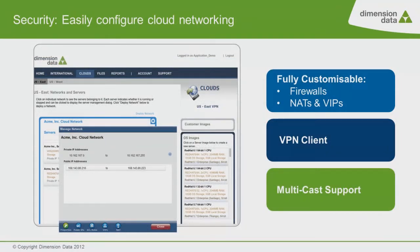VLANs, firewalls, NATs, and VIPs, and the VPN client can be configured and locked down in a similar way to the client's own on-premise environment.